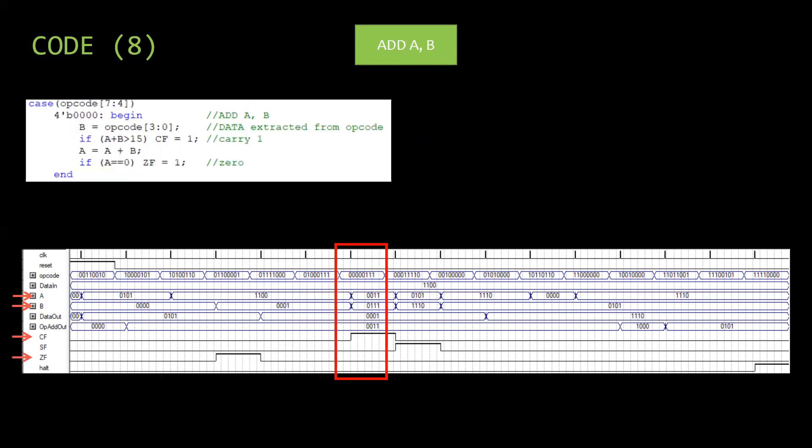Next ADD A B is performed. B is taken from the opcode and added with A. Final result is shown in A. Carry flag is updated.